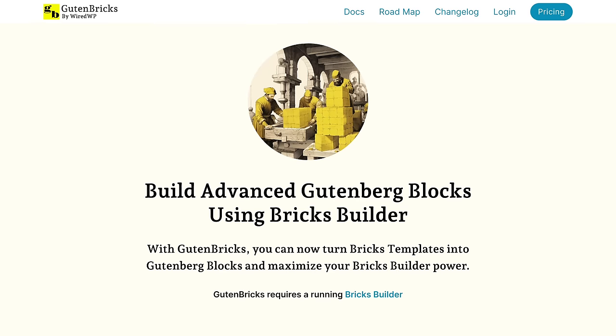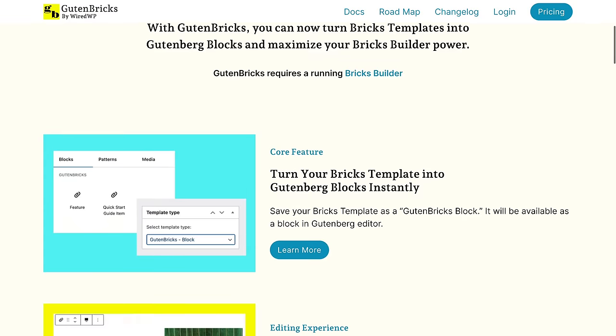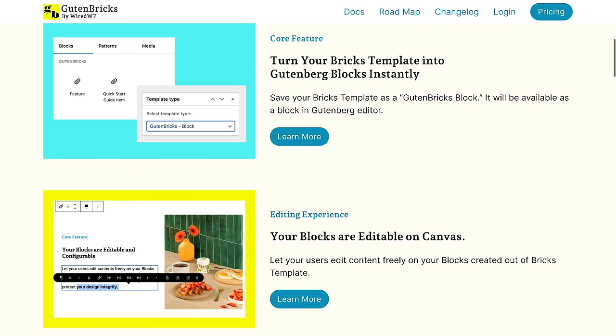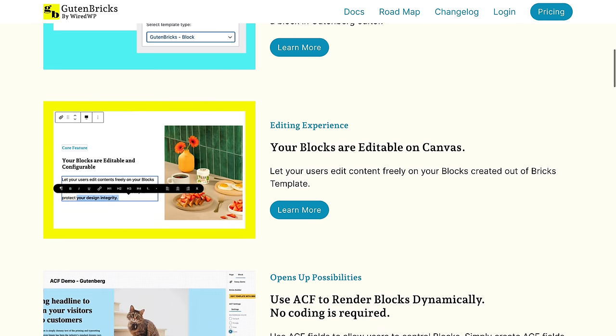It really could be the holy grail for you providing the best possible content editing experience for your clients. It's called Gut & Bricks, it's at guttenbricks.com, link in the description. And Gut & Bricks basically turns Bricks into a UI for easily creating Gutenberg blocks.